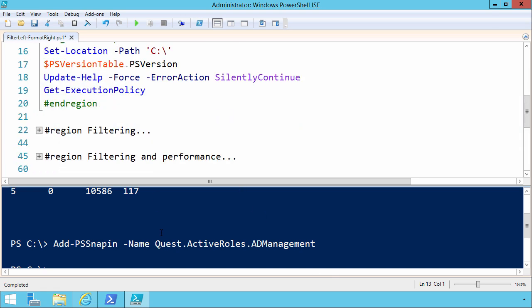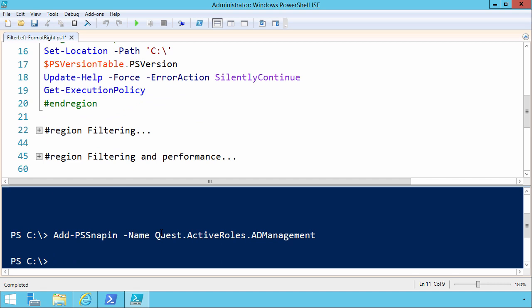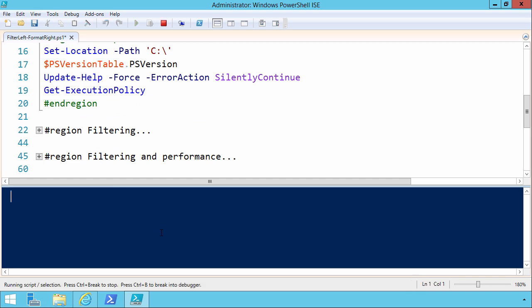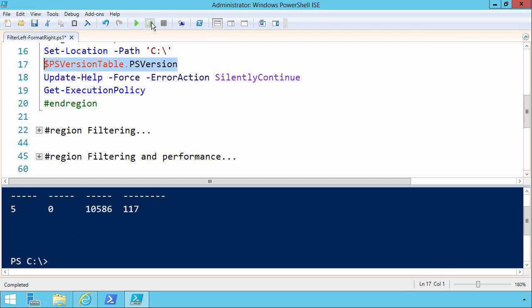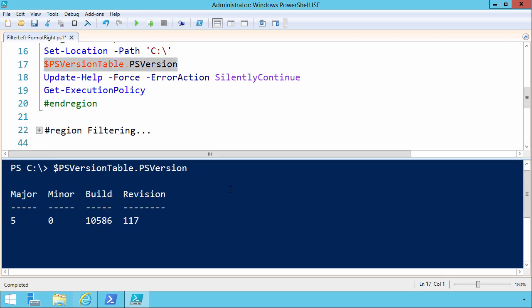I'm going to set my location to my C drive. Looks like I'm already there in my ISE console. I want to run psVersionTable.psVersion to access the specific PowerShell version that I'm running, just for comparison purposes in case you see anything different on your workstation. I'm running Windows Management Framework 5, 0.rtm, or release to manufacturing.